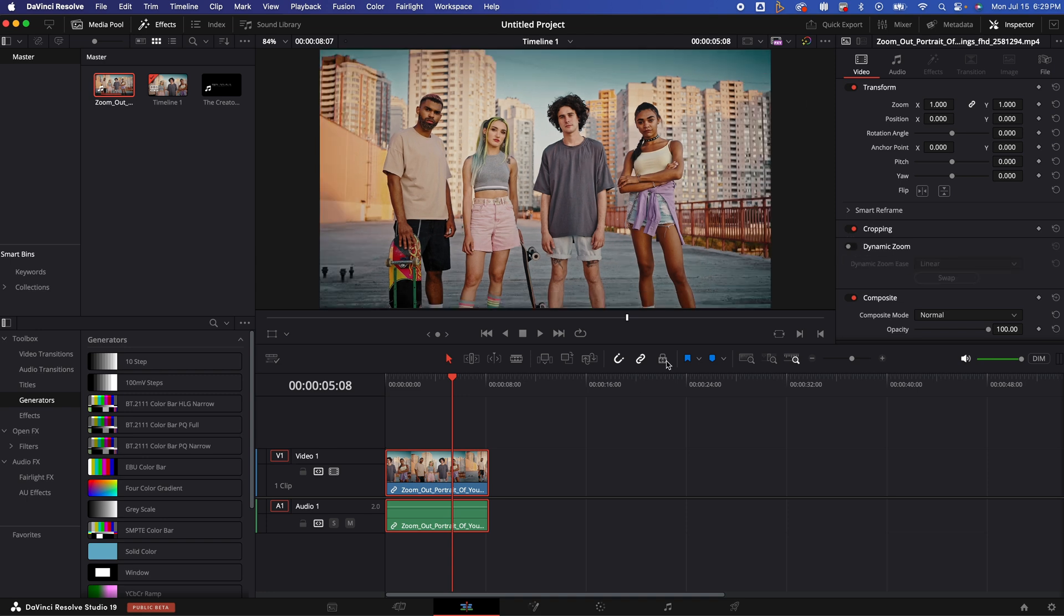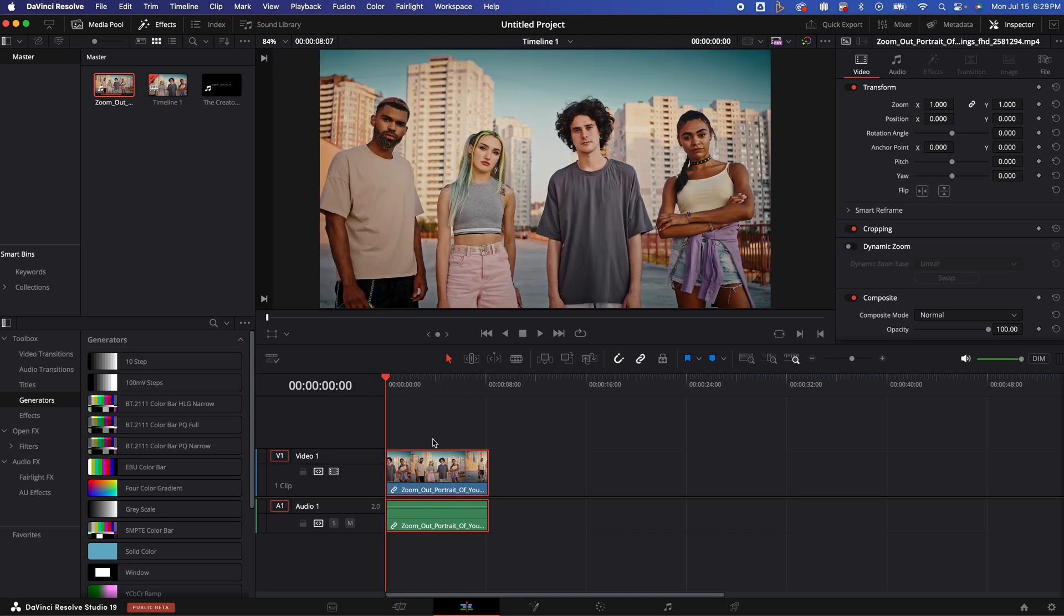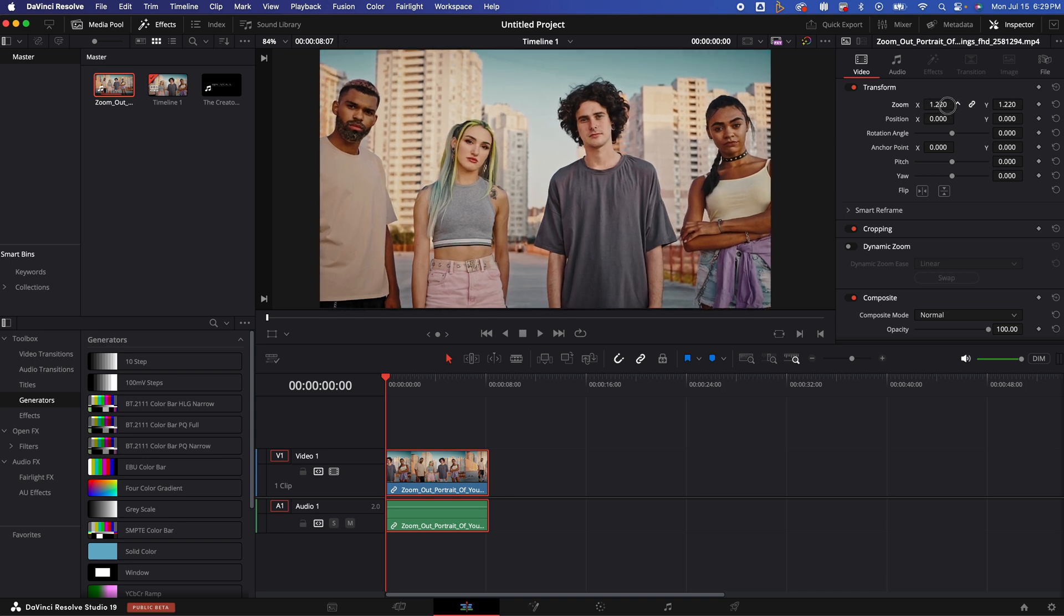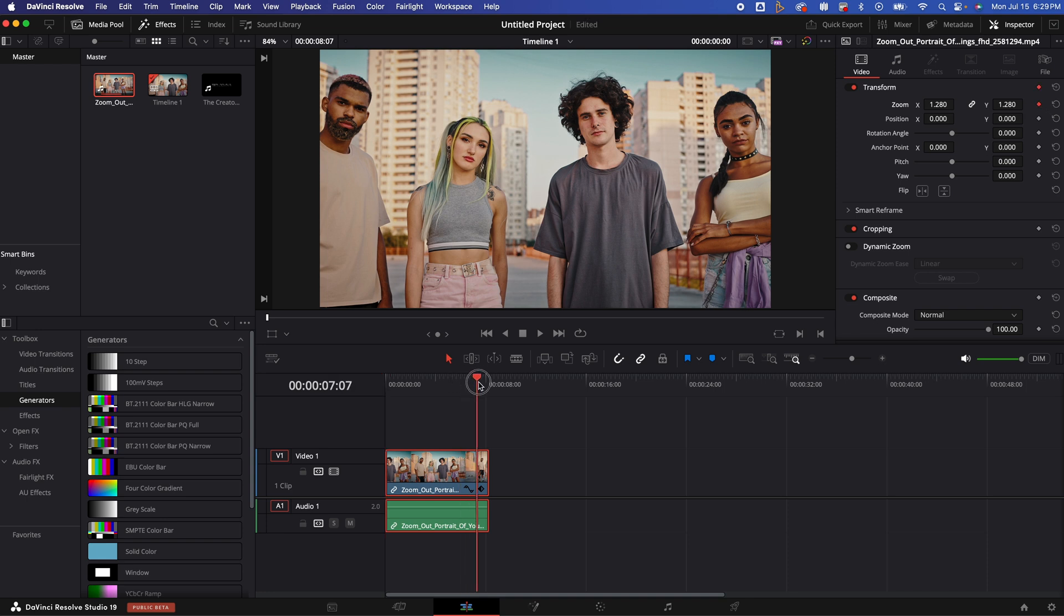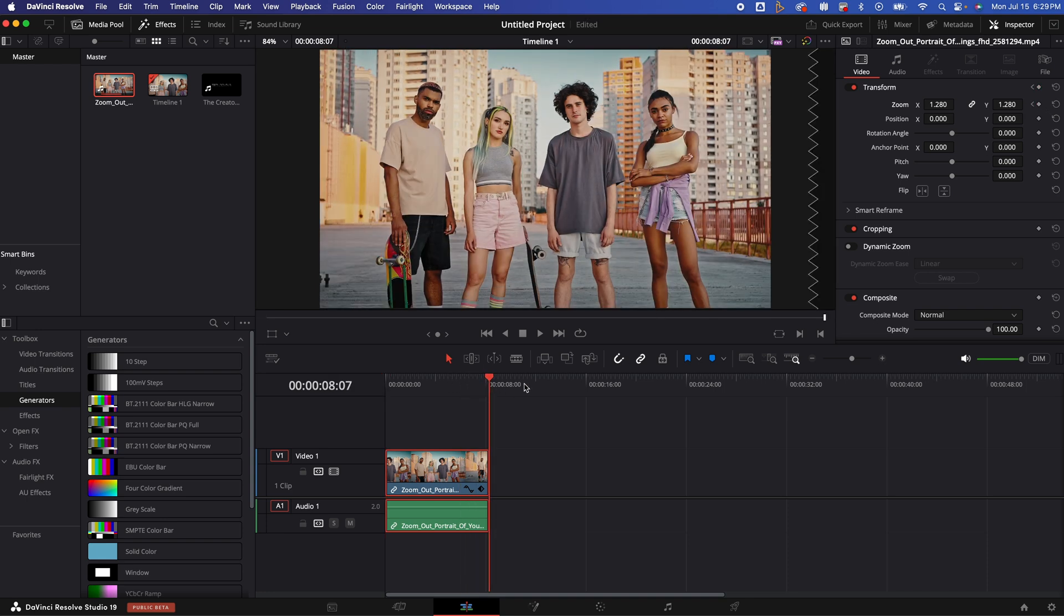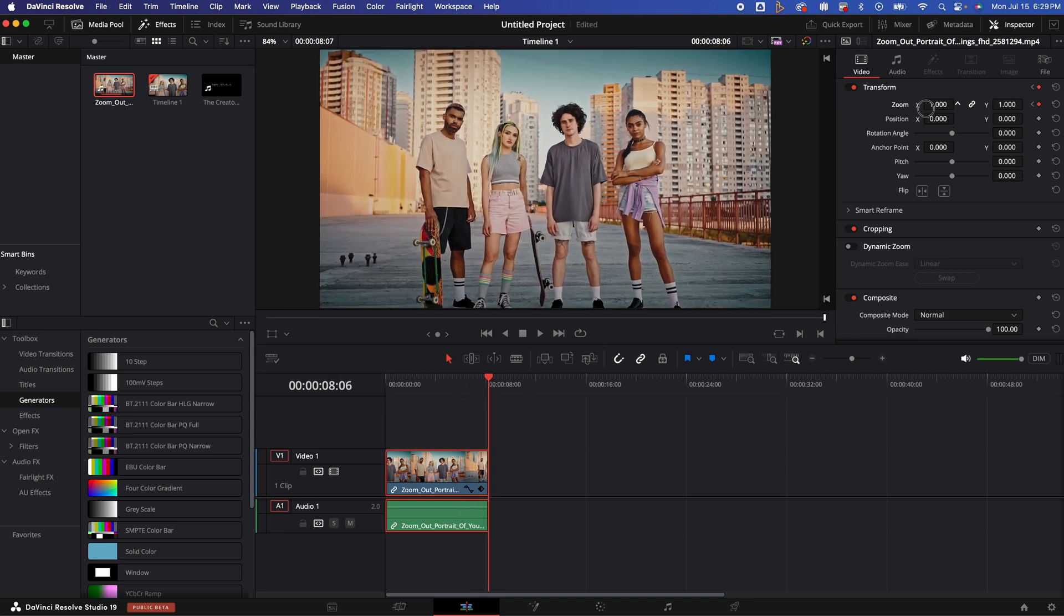Again, if we didn't like the speed of that or we wanted to have a little bit more control, we could do manually under the transform in the inspector tab. We would zoom that in to start there, add a keyframe, go to the end right here and zoom out.